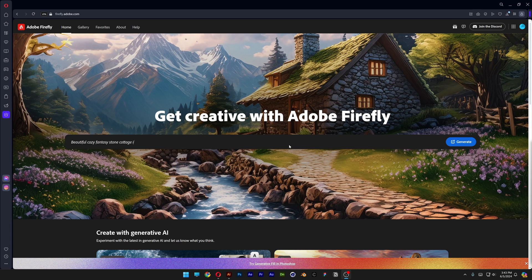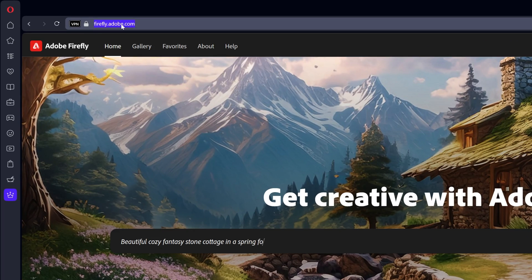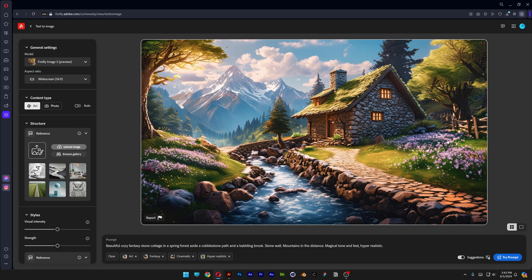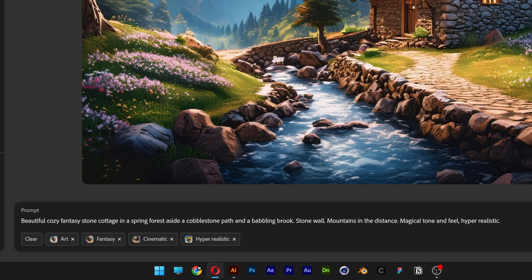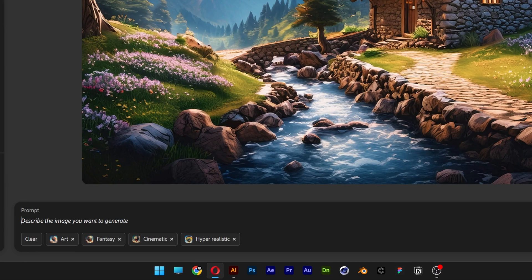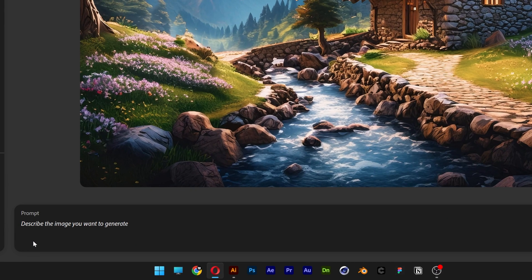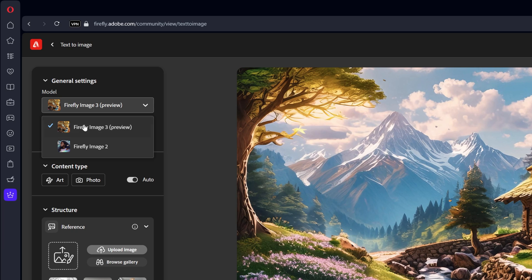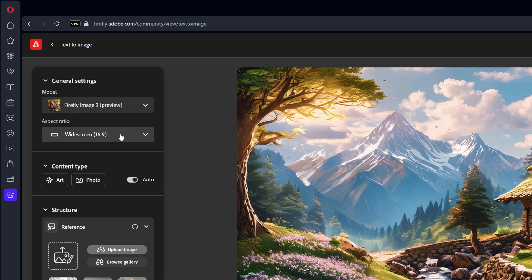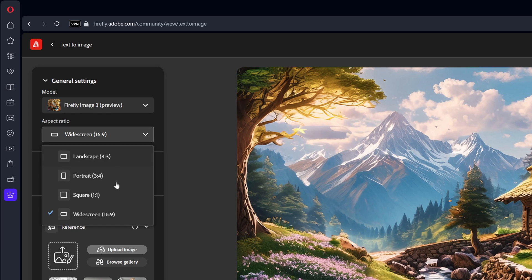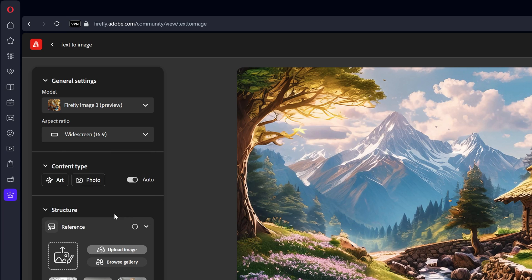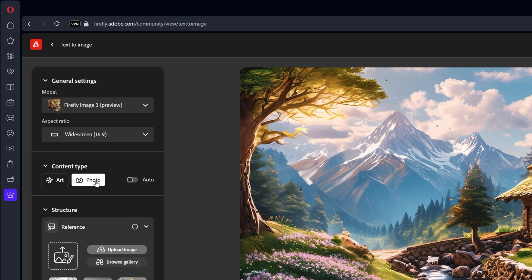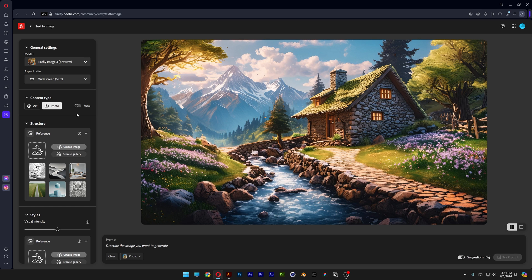Let's test this out. Go to firefly.adobe.com, click on generate, delete the prompt, and click clear. Make sure to select Firefly Image 3 Preview. I'm going to go with 16 by 9 aspect ratio. For content type, you can select art, photo, or auto - I'm going with photo this time. First, we're